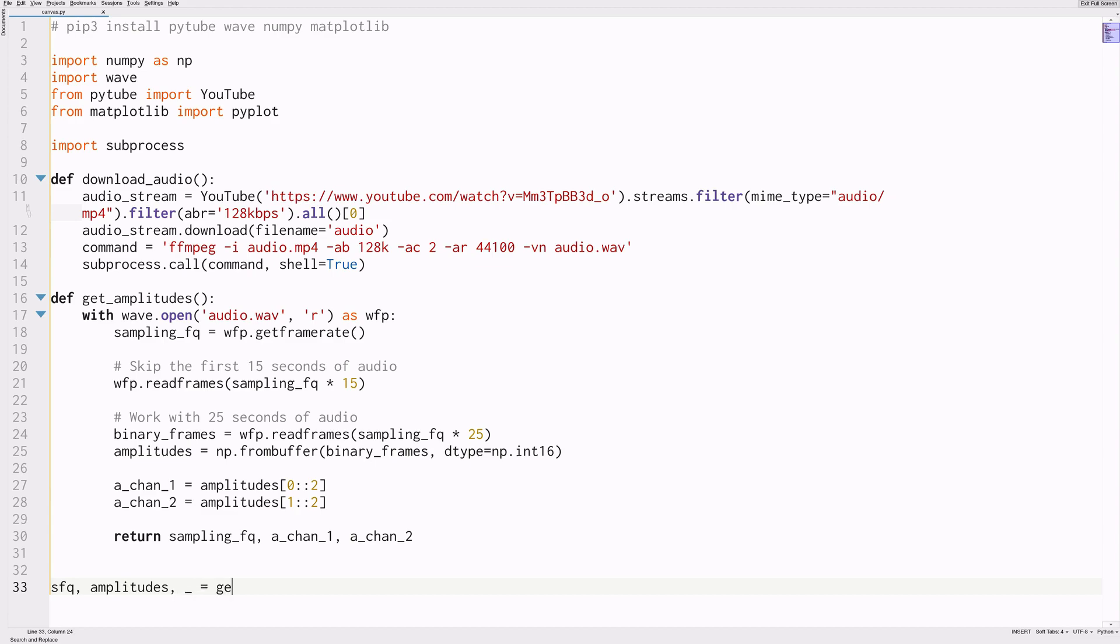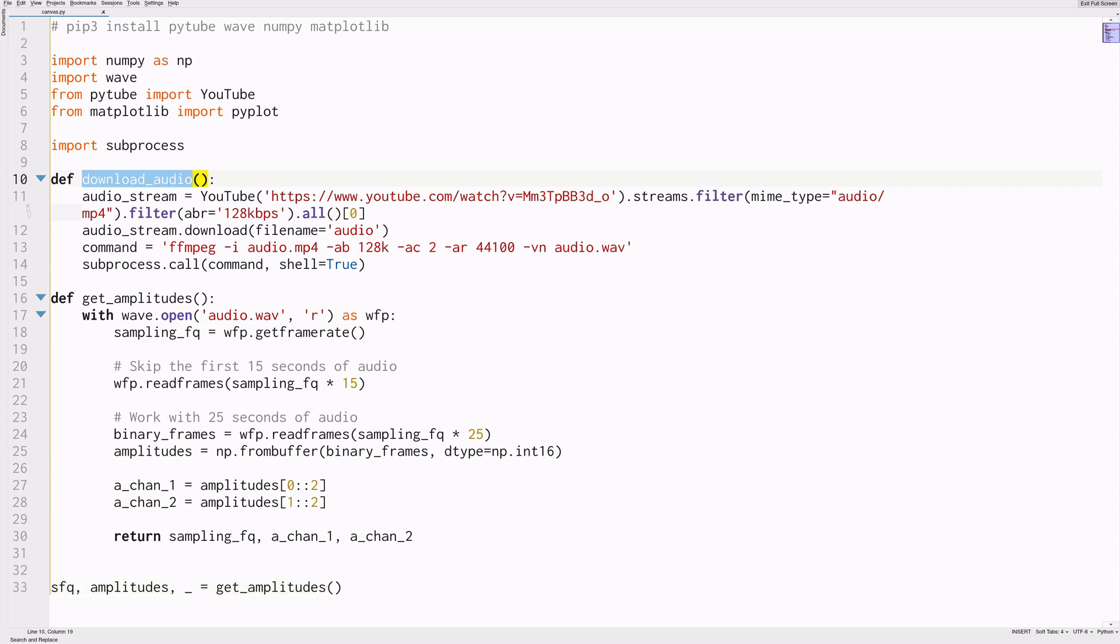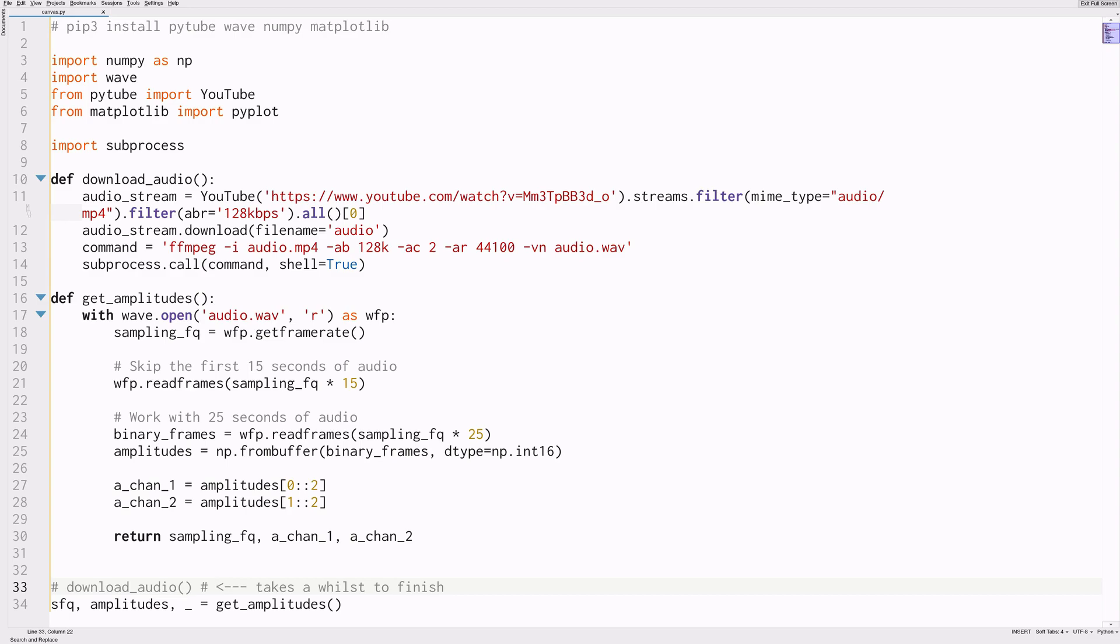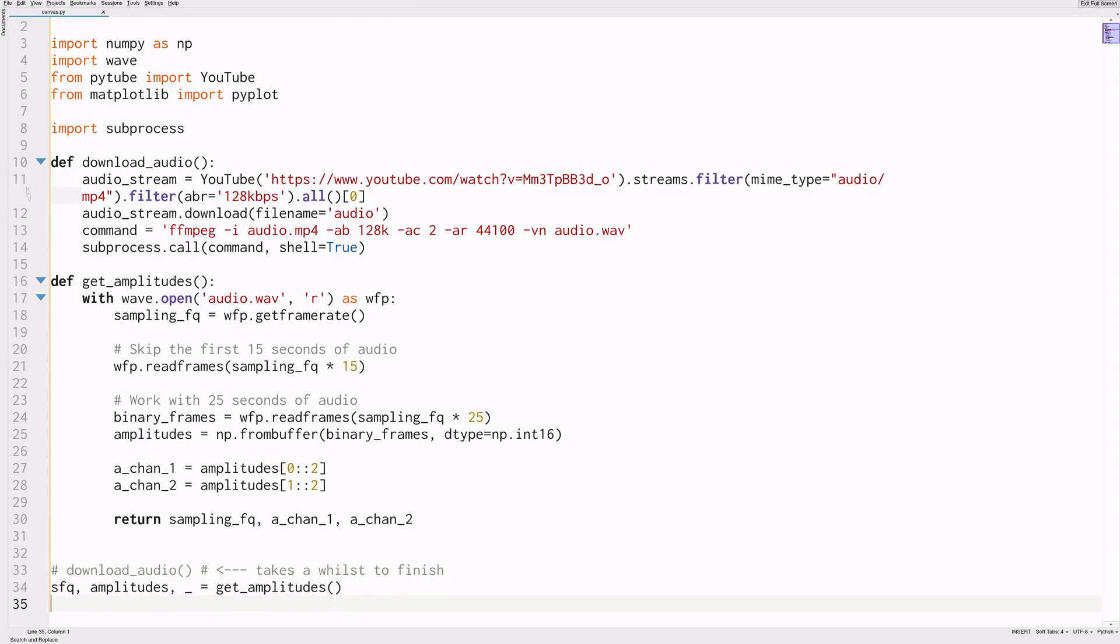So as you can see here, we'll only work with one of the channels. Again, this is just to make our life easier. We could do the exact same thing with the second channel, or we could try combining the channels into one. And then I won't call the download audio function myself because I've already ran that before and it takes a while to finish.